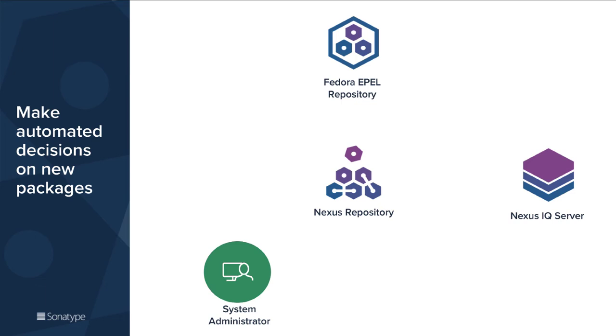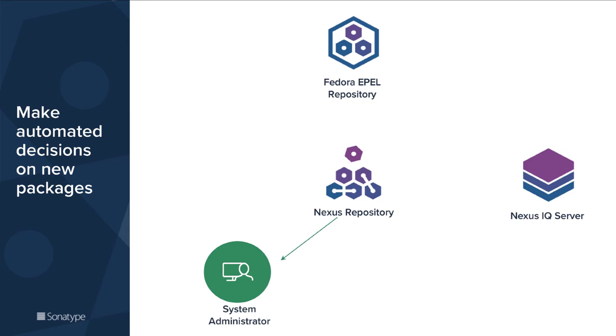What you can do is configure proxy repositories to places such as the Fedora EPEL repository. So when your local installations or system administrators request new packages, the resolution is first attempted from your local Nexus repository and only if a component is not present there it will be fetched from the outside world into your local installation so that the next time they're fetched they come directly from your local environment.